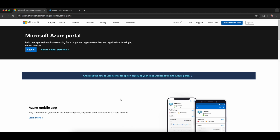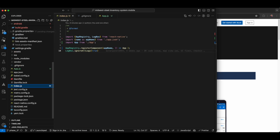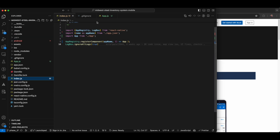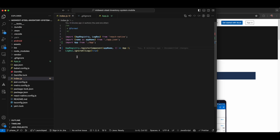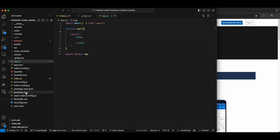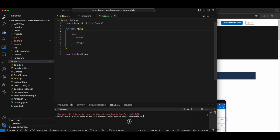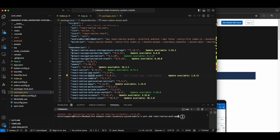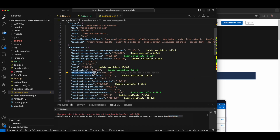Let's move to VS Code. I already have created one project with the name 'midwest'. I have one file pointed in index. The first step is we have to integrate the library — run 'yarn add react-native-app-auth'. In my package version you can see 'app-auth' — this library is already there.